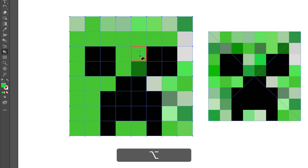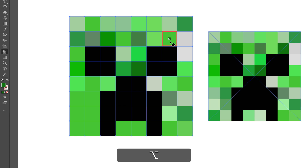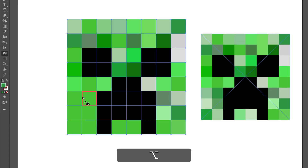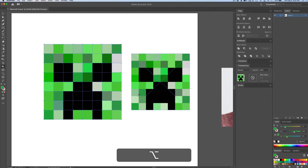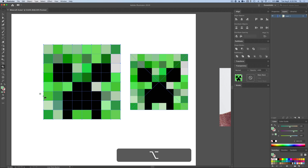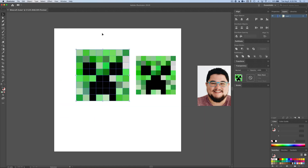We're almost all the way there. I'm going to keep holding down Option, sampling, and filling in the corresponding color. I'm missing the lower cheek — here we go. One, two, home stretch, three, four, five, six, two more just under the mouth, seven and eight. Now I'm just going to press V on my keyboard to get back to the selection tool, and look at that — we have a creeper.